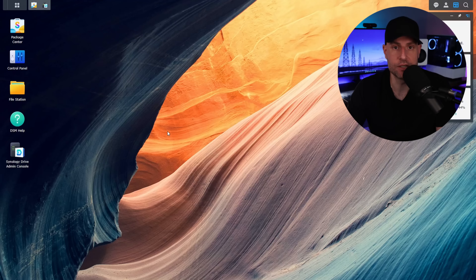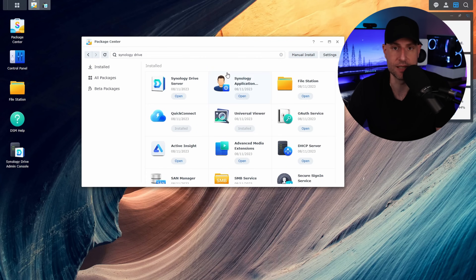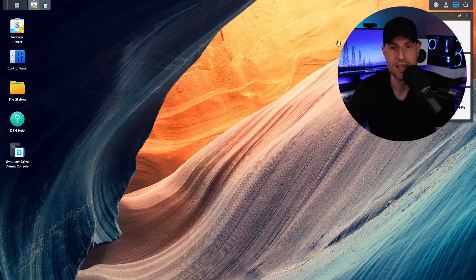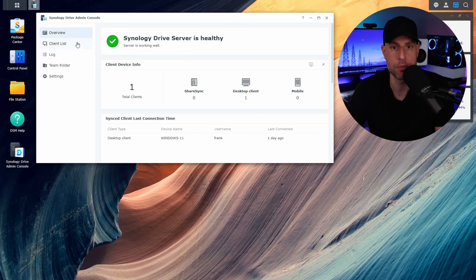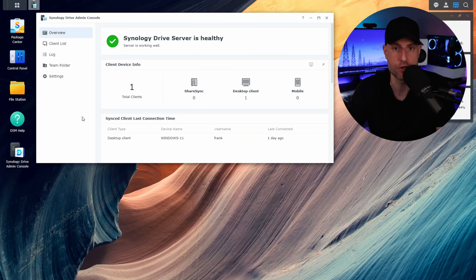The Synology Drive application is installed in DSM. If you haven't done that, just open up the Package Center, search for Synology Drive, and you can install it there. As soon as you launch the tool, you're going to be brought to the admin console. You have to make sure you access the admin console, and then you'll be able to manage all of your drives and all of your team folders. We'll quickly walk through all of the important settings here.